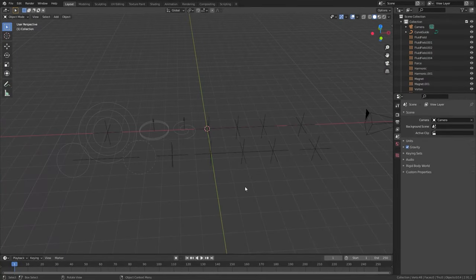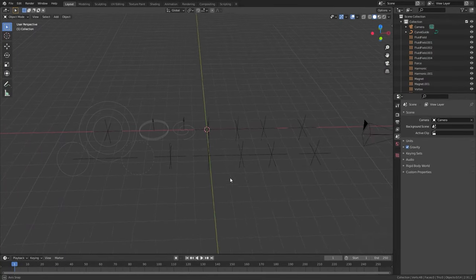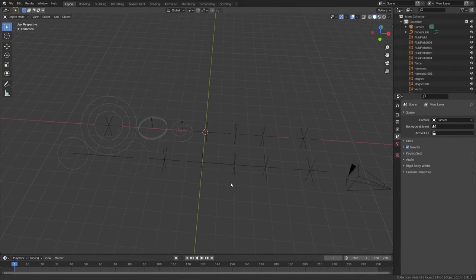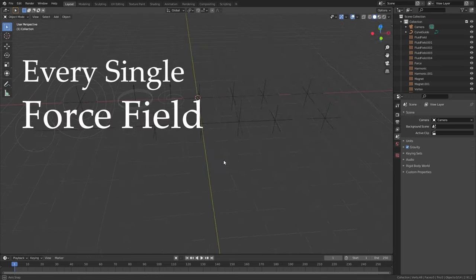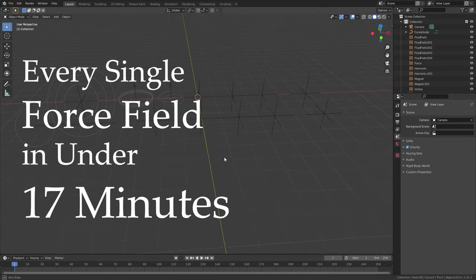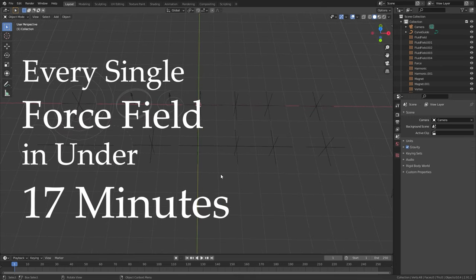Hello everyone and welcome to another Blender Medici tutorial. Today we'll be taking a look at every single force field in under 17 minutes.